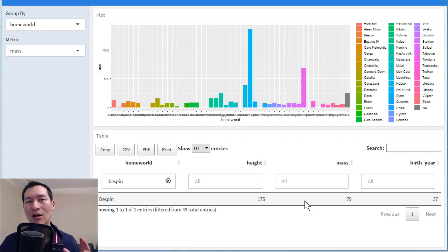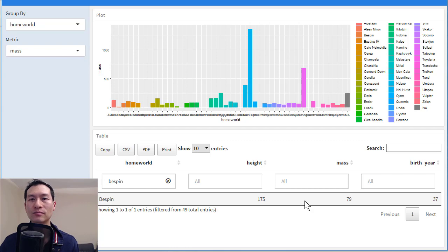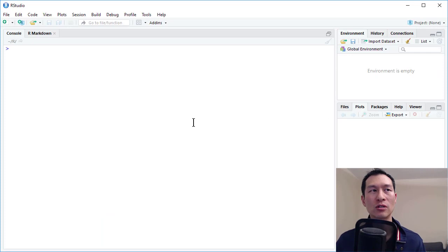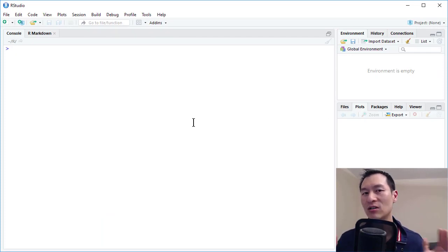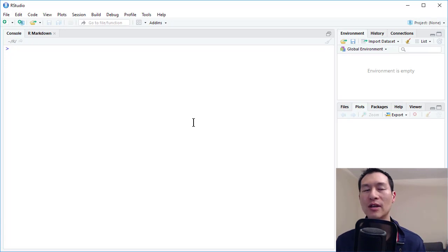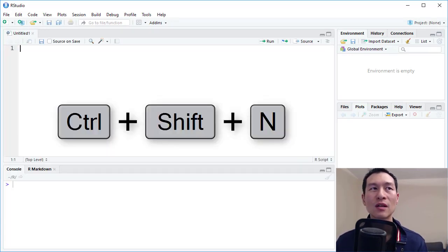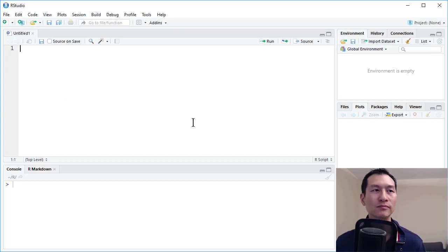So how do we actually go about implementing something like this? Well, let me close this down for a sec. And I'm over here in RStudio. And what I'm going to do is I'm going to set up a completely new blank R file. To do that, I'm going to use the shortcut key Ctrl Shift N. And this is just a blank R script.